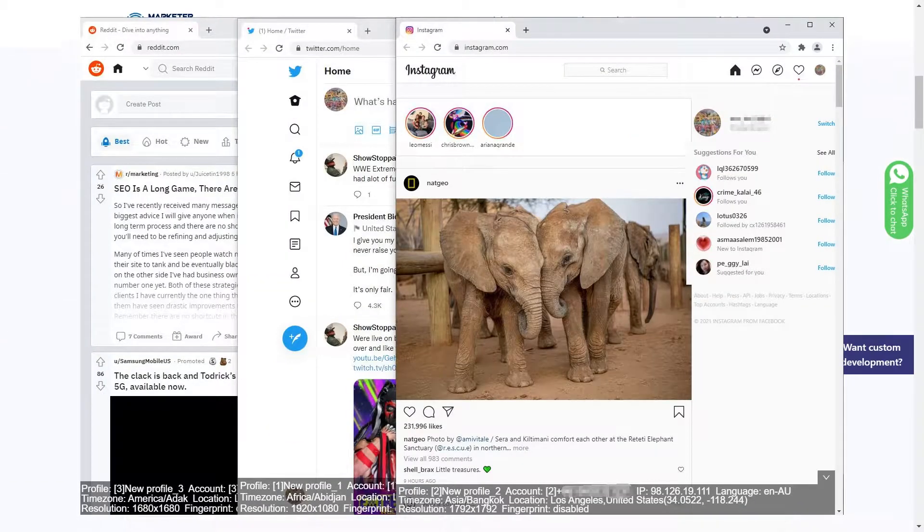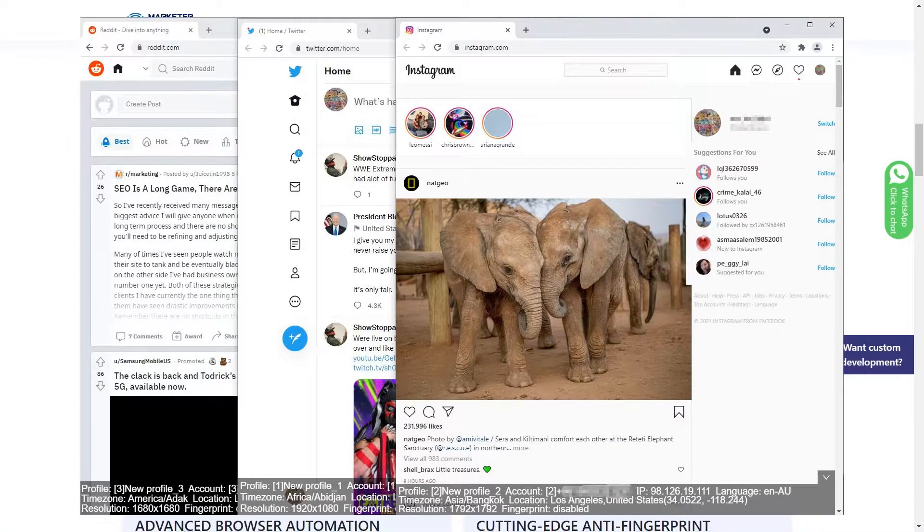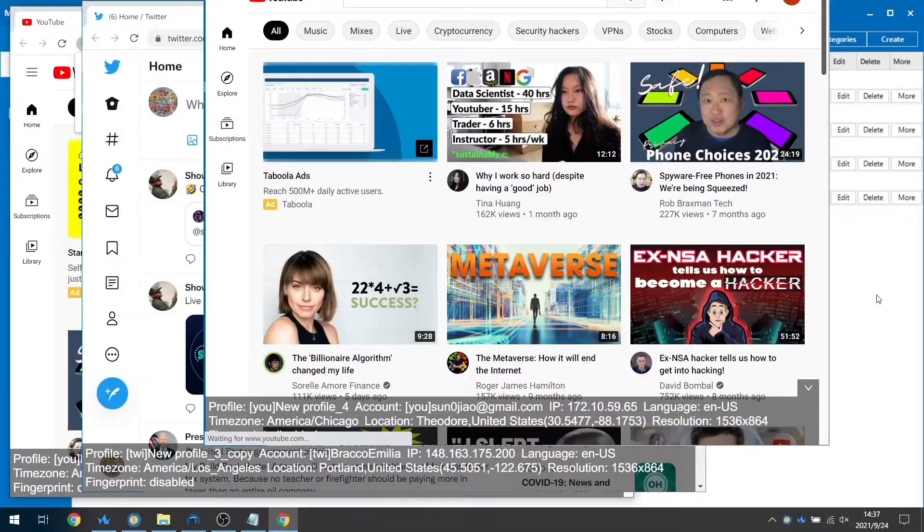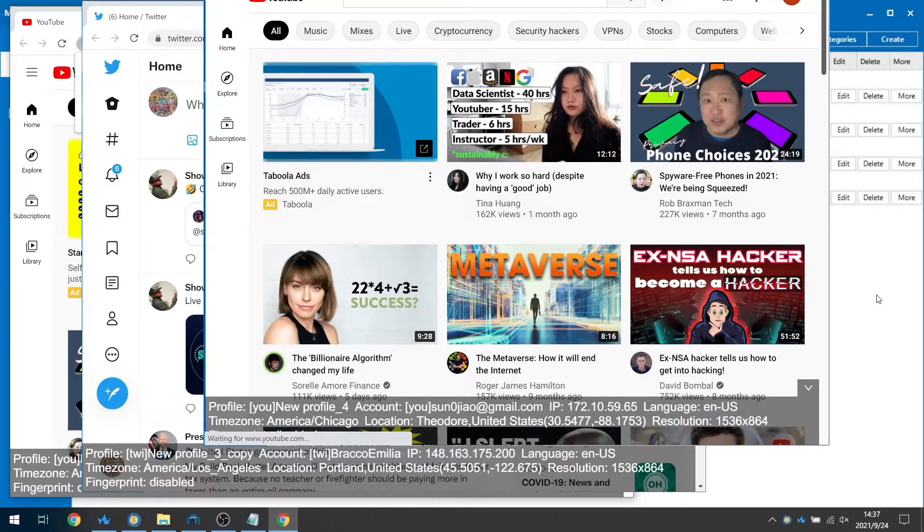Marketer Browser solves three main issues in terms of website user detection: IP addresses, cookies, browser fingerprints, and more.